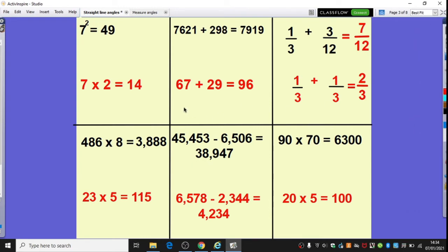Here we can see our answers. Just to draw your attention to the first question: when we see that little 2 above the number, it means 7 squared — so 7 times 7 is 49. We have been doing some work before Christmas around adding fractions with different denominators, so we needed to turn a third into an equivalent fraction looking at 12ths. We could make 4/12ths, so 4/12ths and 3/12ths is 7/12ths. Don't worry too much if you didn't get that one correct — we can work on that in future weeks, just let your teacher know.